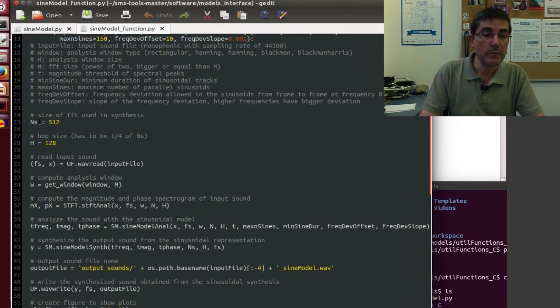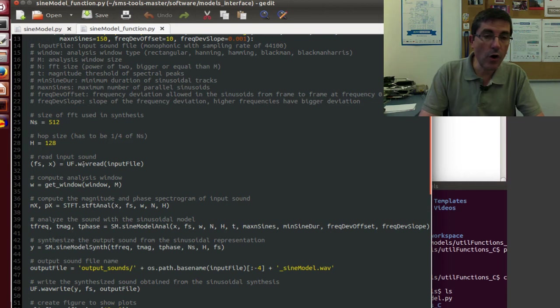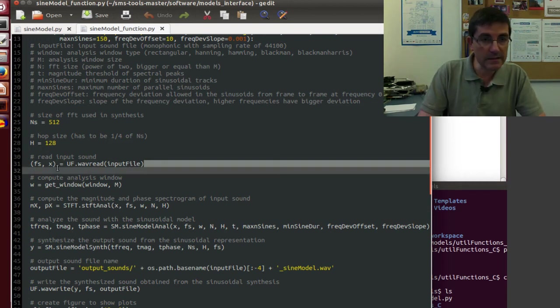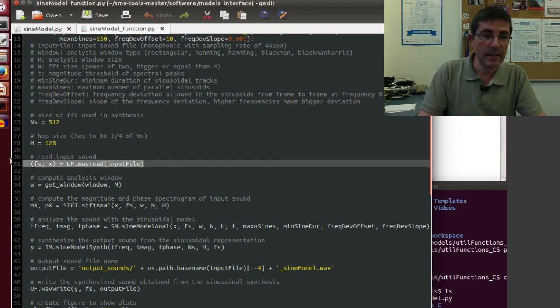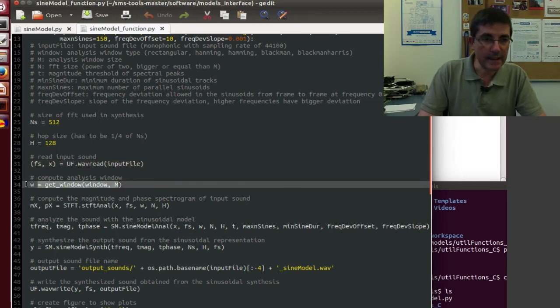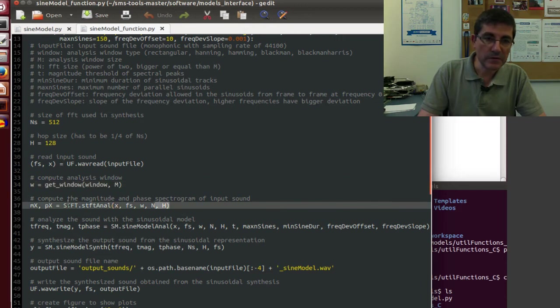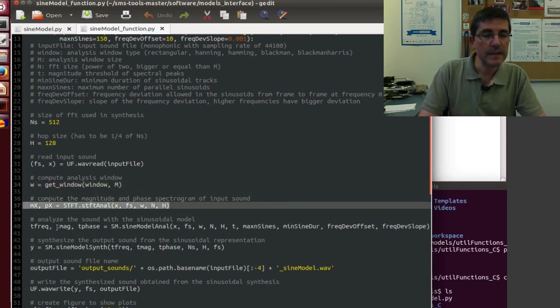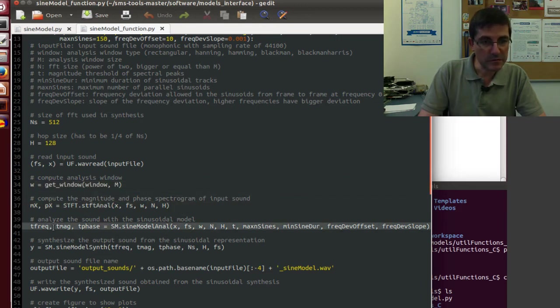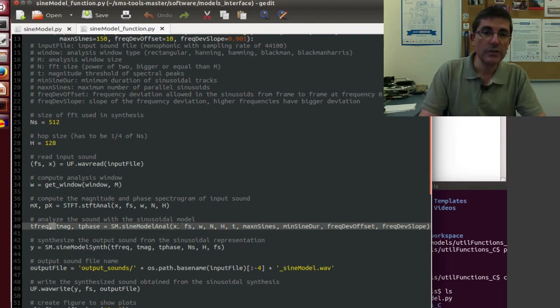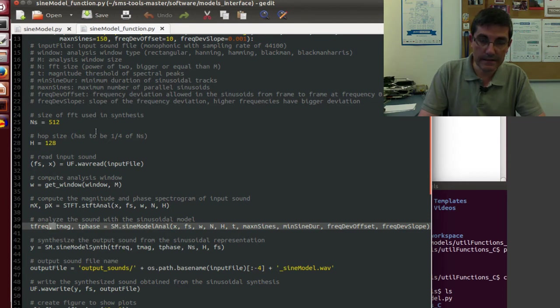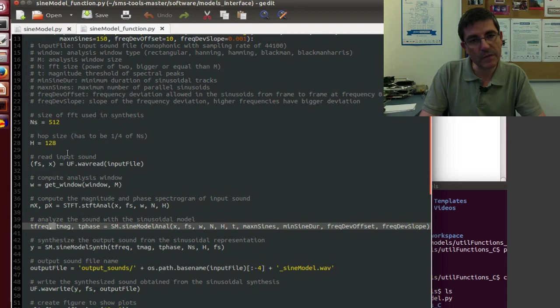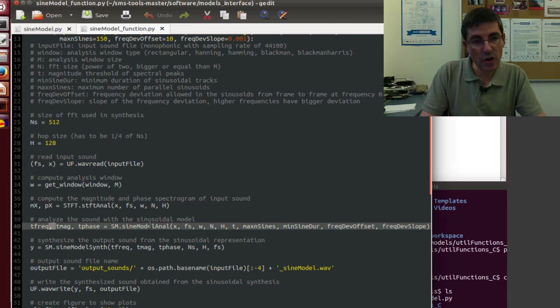And then within that, it performs all the steps for the sinusoidal analysis. It reads the sound file, and then it gets an analysis window, it performs a short time Fourier transform, then it performs a sine model anal. This is the function that we just saw.